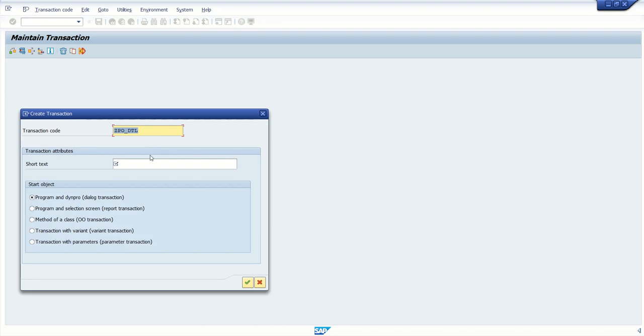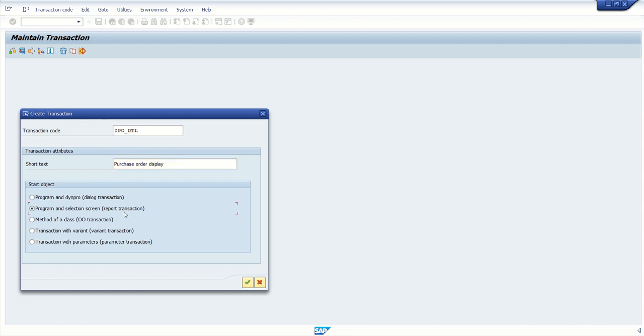Click on create. Give the short text here like Purchase Order Display, and based on our requirement, you have to select the required radio button. So here you can go with program and transaction report transaction code.